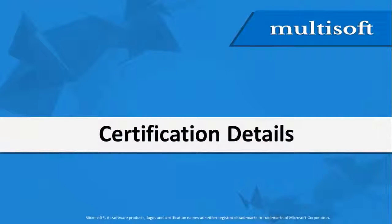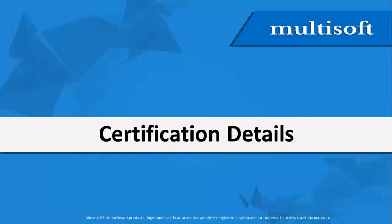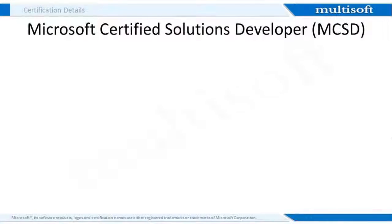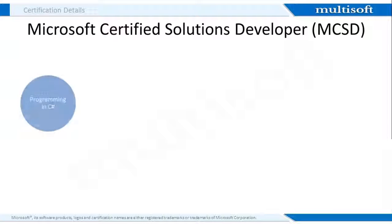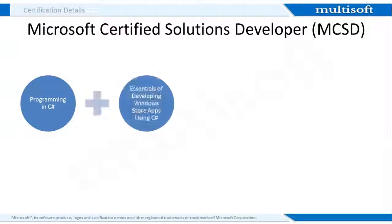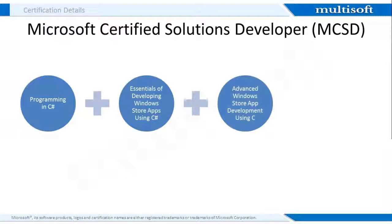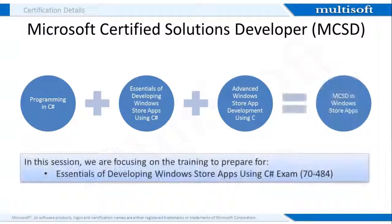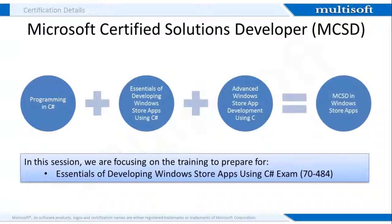Microsoft Certifications are the most in-demand and valuable certifications. It thus becomes mandatory on my part to share few more details about the certification related to this training program to make you shine amongst the crowd by being Microsoft Certified. Microsoft Certified Solutions Developer Certifications are achieved by passing a set of related certification exams which include Programming in C#, Essentials of Developing Windows Store Apps using C#, and Advanced Windows Store App Development using C#. After completing this training, candidates are eligible to appear for the essentials of developing Windows Store Apps using C# exam, i.e., 70-484.